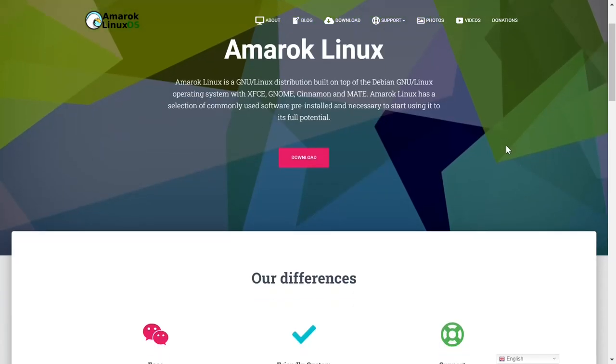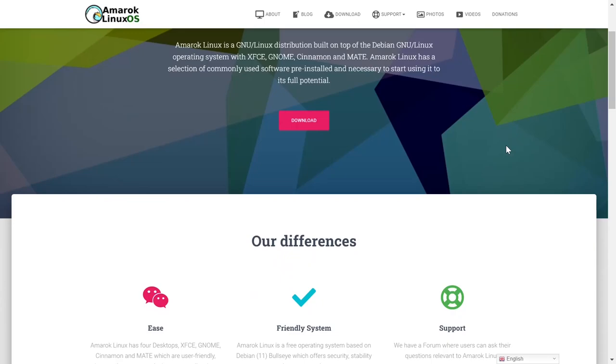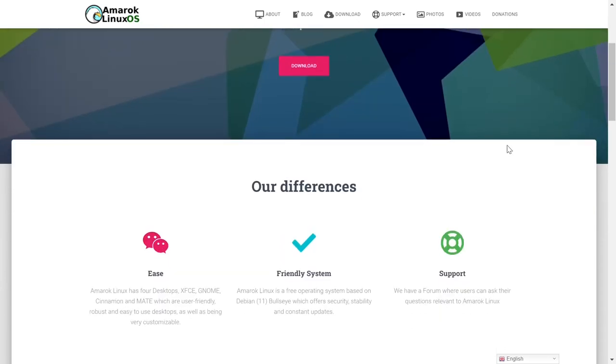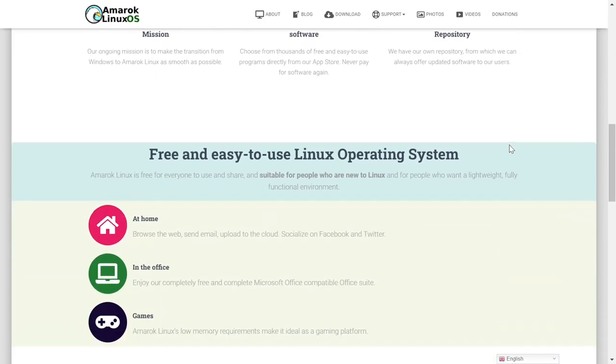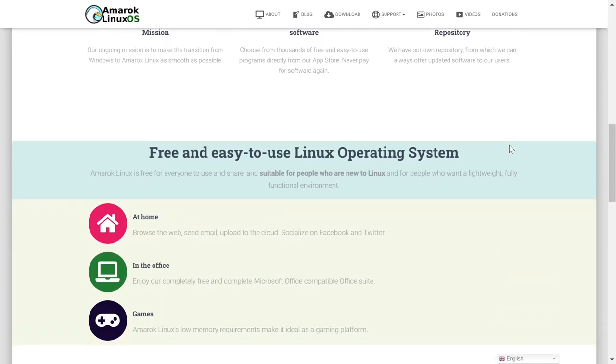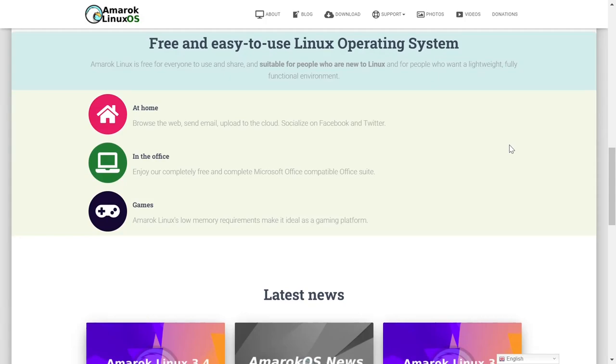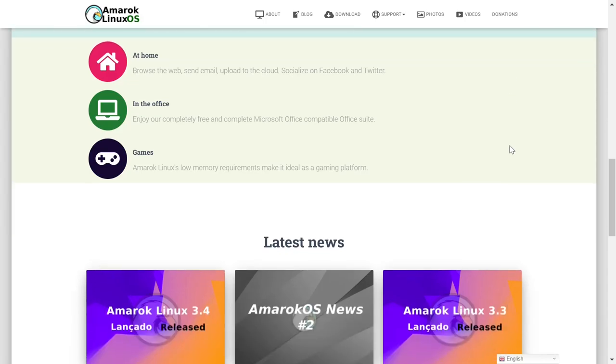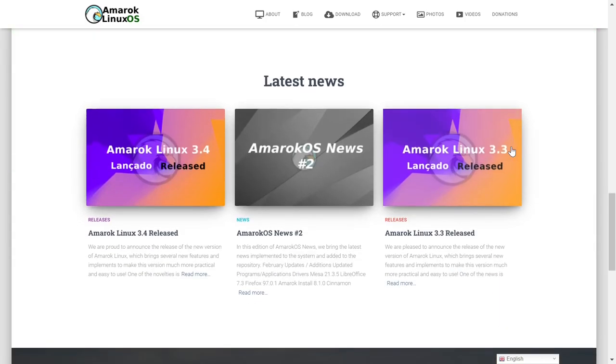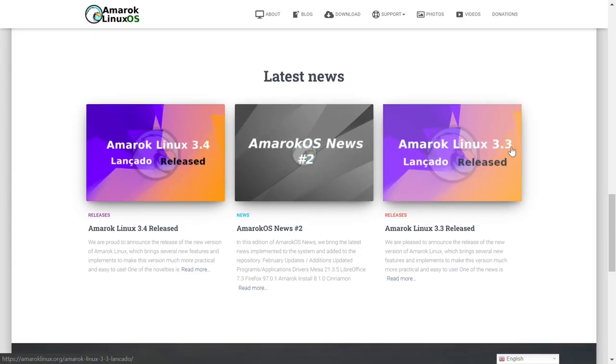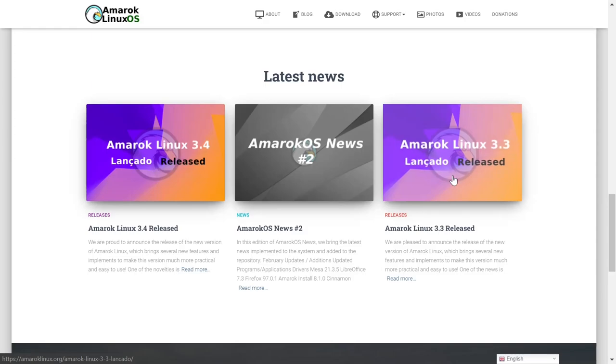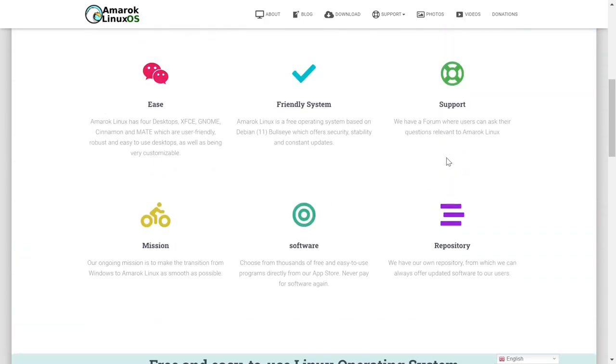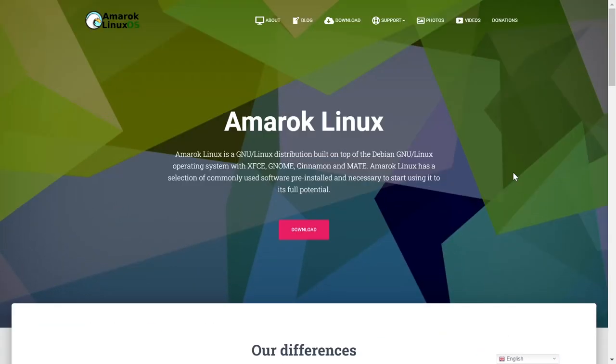It has a selection of commonly used software that's already pre-installed. It's easy to use, it's got a friendly repository, it's good for at-home use. In the office, it's got the complete Microsoft Office compatible Office Suite. It's got some games you can play. They keep you updated with some great news. That's what we're taking a look at today on eBuzz Central.